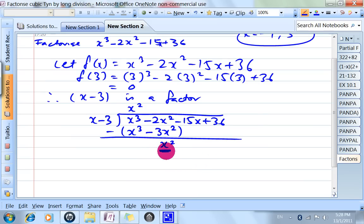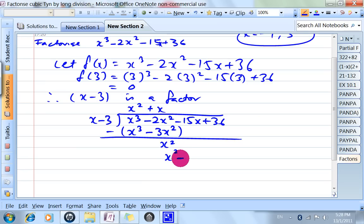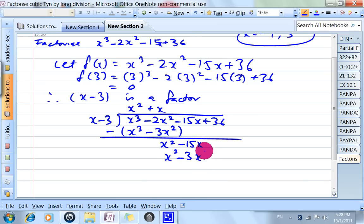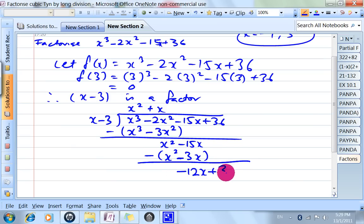Take this divided by this, it gives me x. So x squared minus 3x — okay, x squared minus 3x, and bring this one down. So negative 15 minus minus 3 gives me negative 12x, then 36.